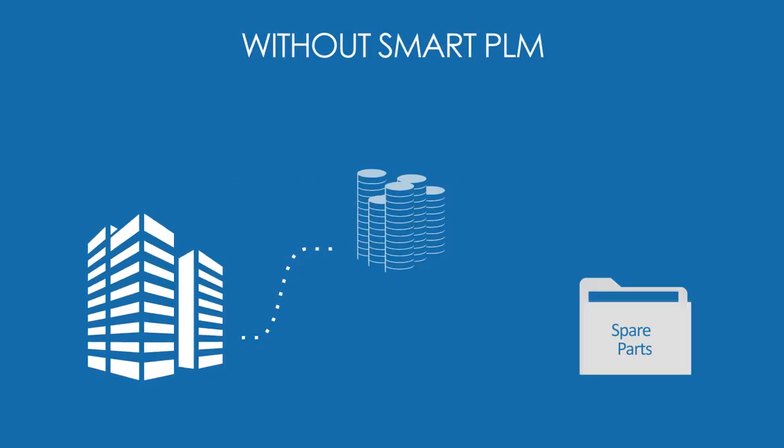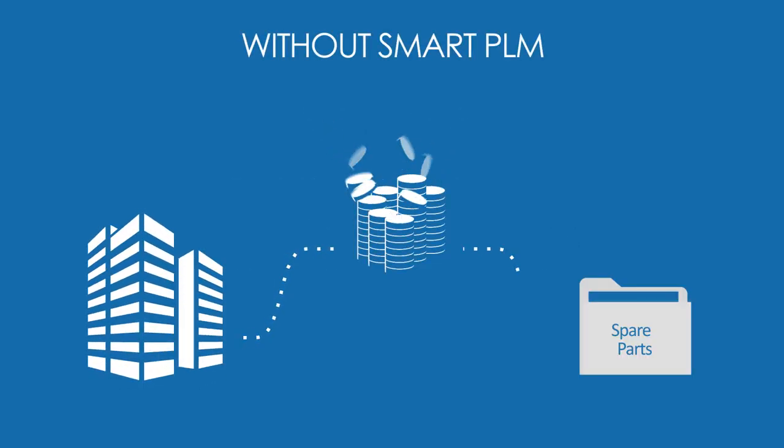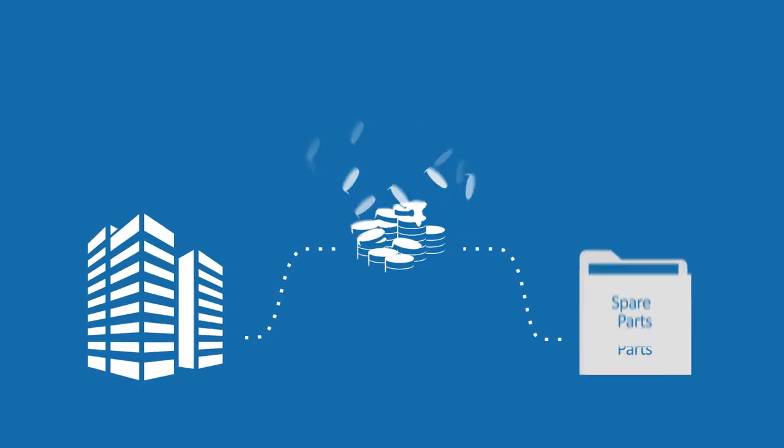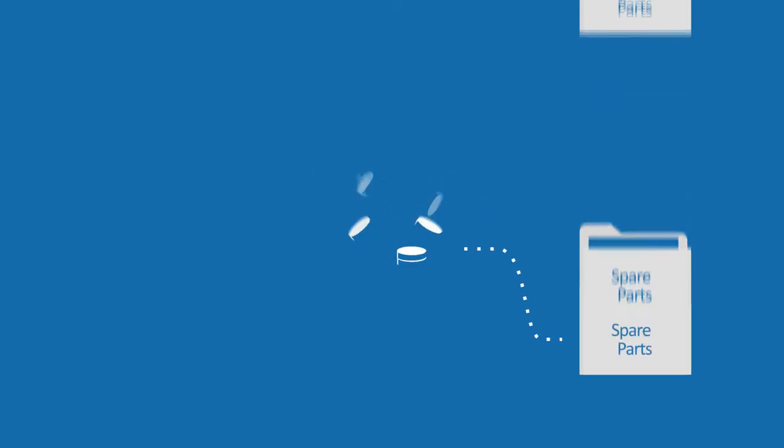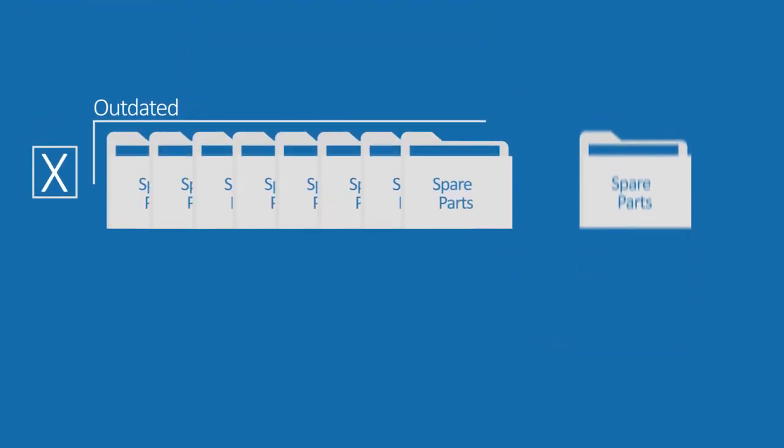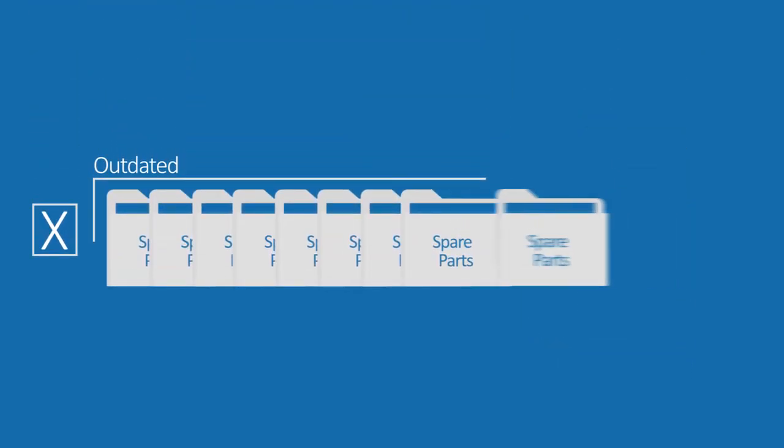A lot of companies spend a lot of time and money producing spare parts catalogs that quickly get outdated because of product changes.